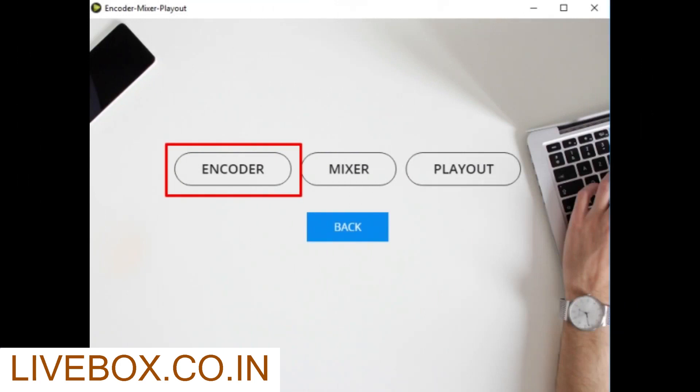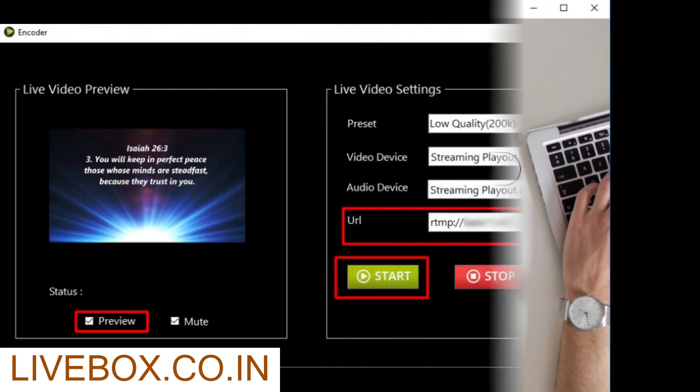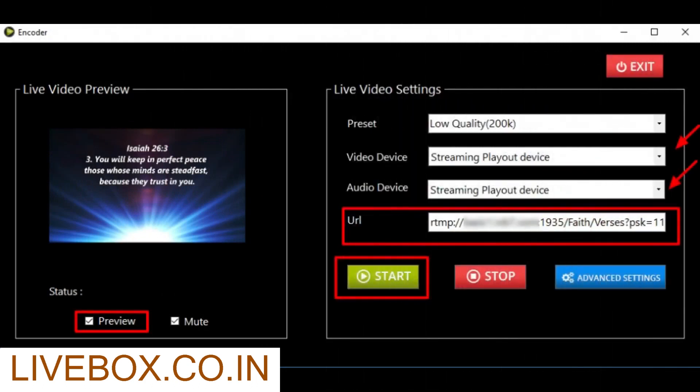Go to Encoder Mixer Playout and minimize your Playout window and then get into Encoder. A new Encoder window opens where you can select your Playout device in Video Device and then Audio Device and then enter the copied RTMP URL in the URL tab. Click Preview if you want to preview your live stream and then give Start.